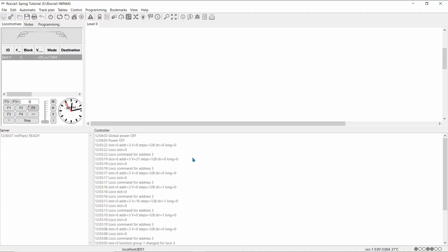Okay, now we're going to set up a different command station. This is going to be the ESU ECOS.